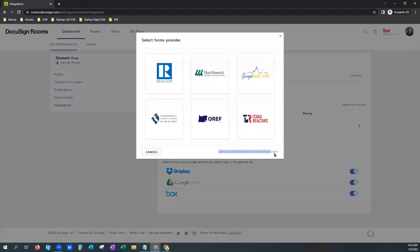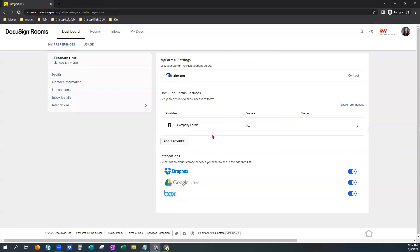And this little link down at the bottom right will actually be an active link for you. It'll be blue. It says continue to company forms without validation. You just give that one click and it will come back and show you company forms right here. That means you have access to all the forms that your local market center has put in here for you to have access to and any templates they may have created.